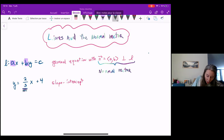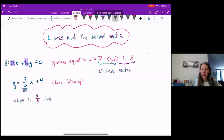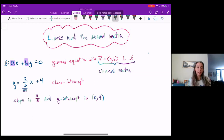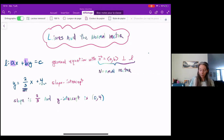Looking at this, I can see that the slope of this line is two-thirds, and the y-intercept — in other words when x is equal to zero — is the point (0, 4). So that four right there is what gives me the y-intercept.